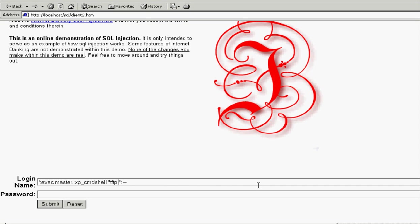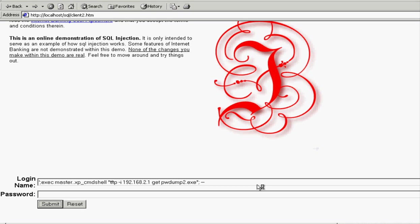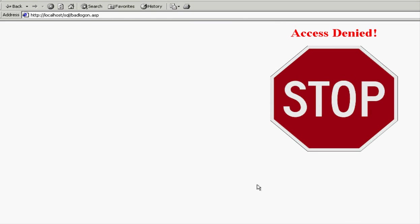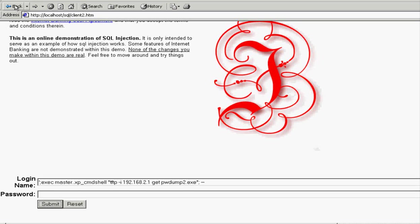So next here, I'm just going to simply tftp pwdump, which is just a utility that does DLL injection into the LSAS process and allows you to dump password hashes from the SAM file. So again, we got our access denied, which we can assume everything's all good.